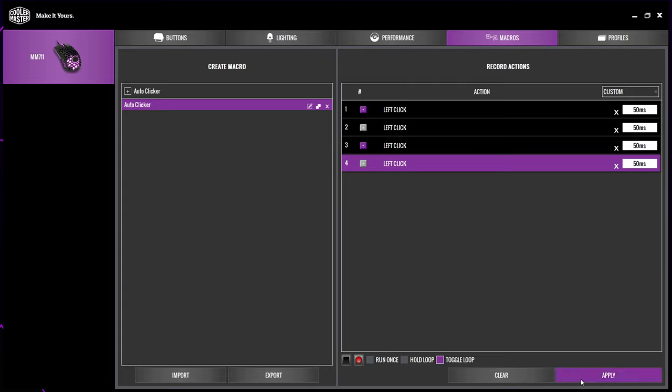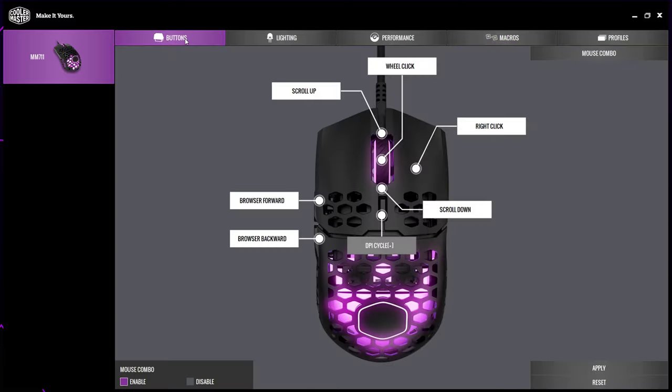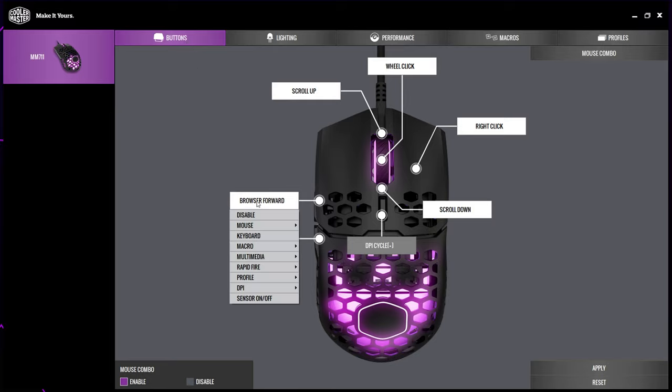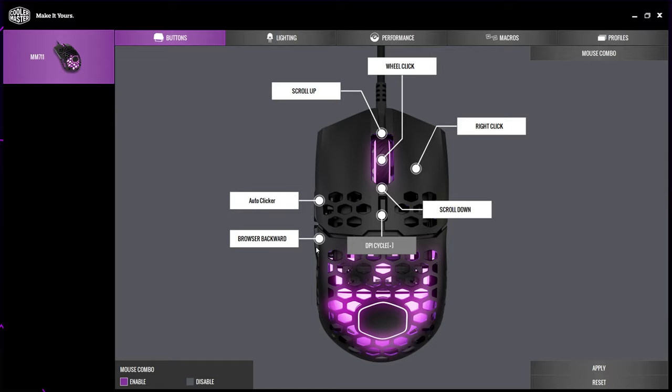Switch to the buttons tab. Select the button that you want to put the macro on. Hover over the macro option, select the auto clicker macro from the side, apply, and your auto clicker will now be set up.